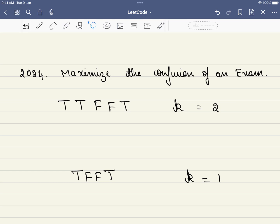Hello friends, welcome to CodeSutra. Let's solve LeetCode problem number 2024: Maximize the Confusion of an Exam.